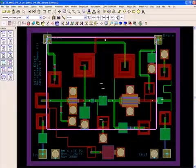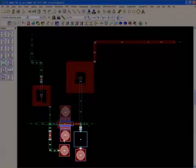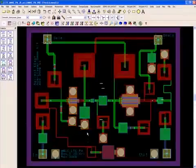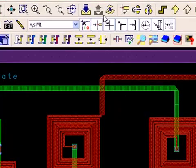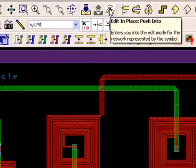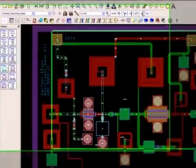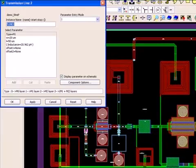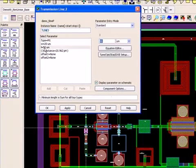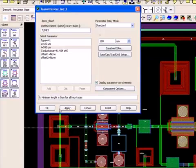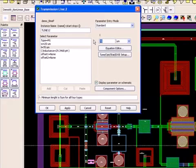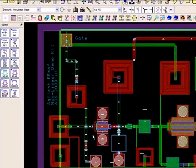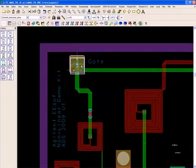To fix the via to via spacing error, I can push into that specific subnetwork and modify my layout. Or I can take advantage of the edit in place feature in ADS, which allows me to edit the subnetwork while staying at the top level design view. Let me show you how. So what I'm about to do here is to lengthen the shunt vertical line by 50 microns and to compensate for this length, I must reduce the horizontal line by the same amount. This modification would separate the ground and source vias from each other by more than 60 micron and will help me meet the DRC rule.